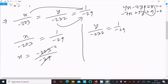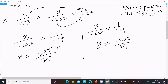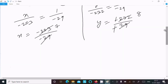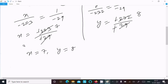So x equals minus 203 divided by minus 29, which cancels by 7 times, giving x equal to 7. And y equals minus 232 divided by minus 29, the negatives cancel and it cancels by 8 times, giving y equal to 8. So x equal to 7 and y equal to 8 is our answer.